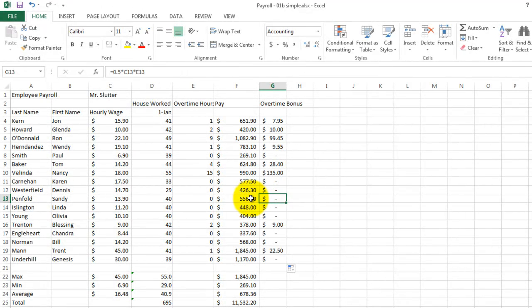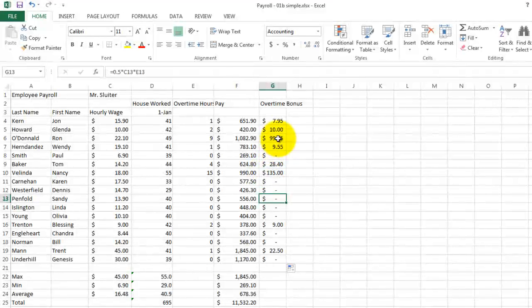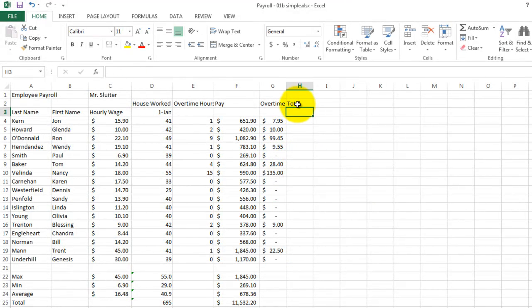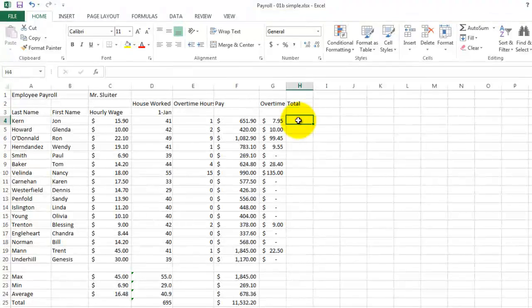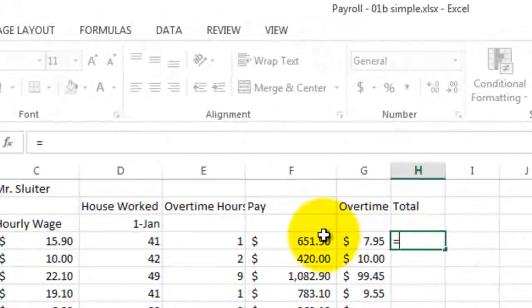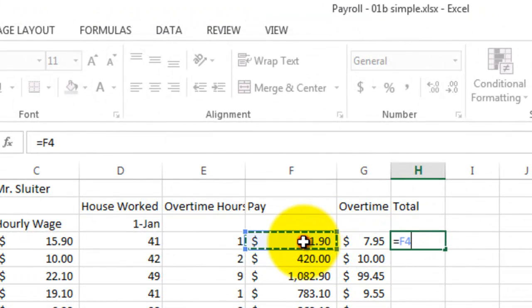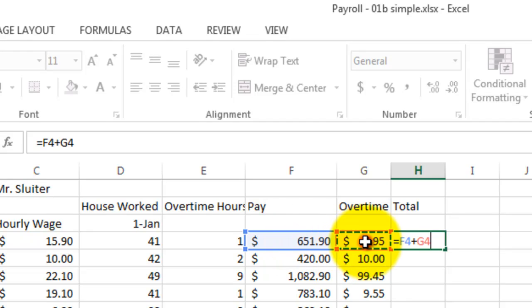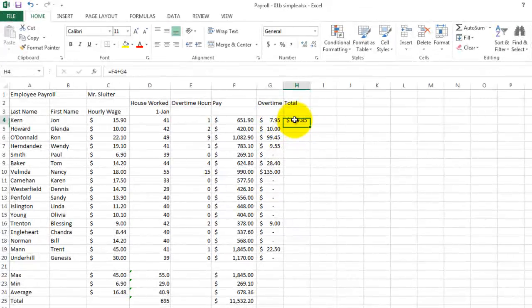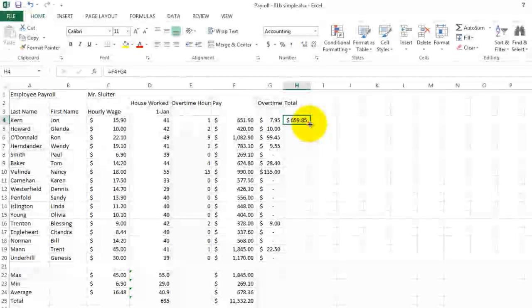Now, how about the total pay? Let's put in a new column. The total pay is simply equals to their regular 40 hours of pay plus their overtime bonus and a return. And let's use the fill down option.